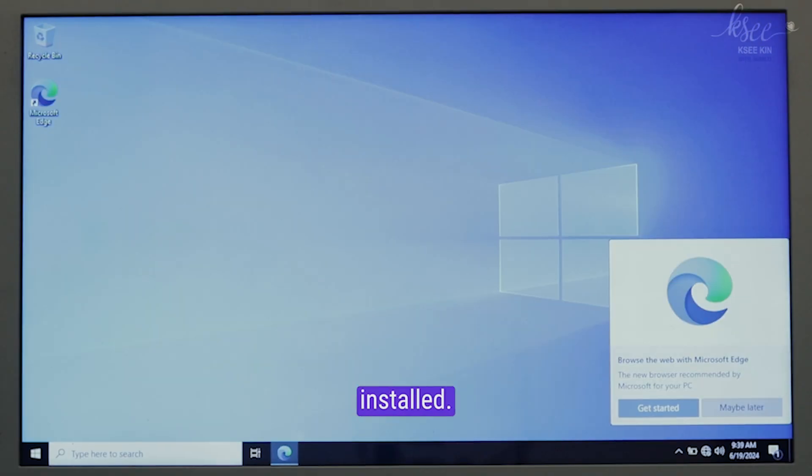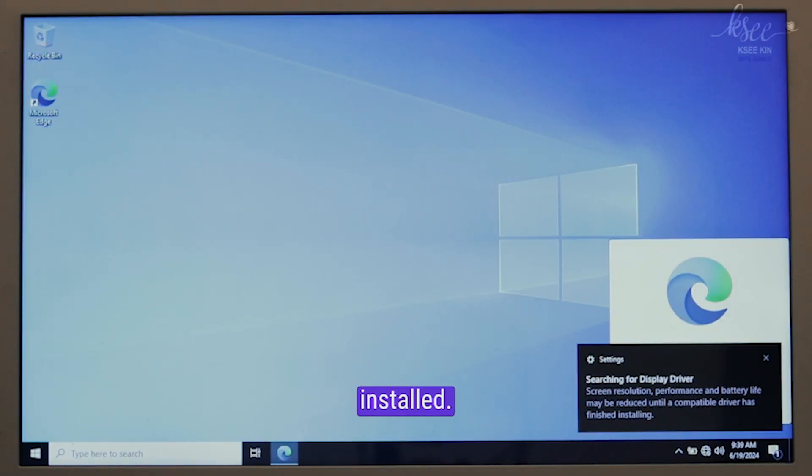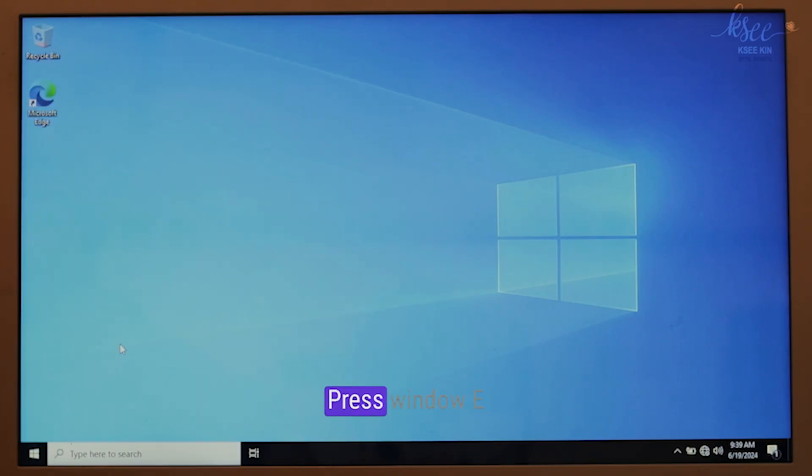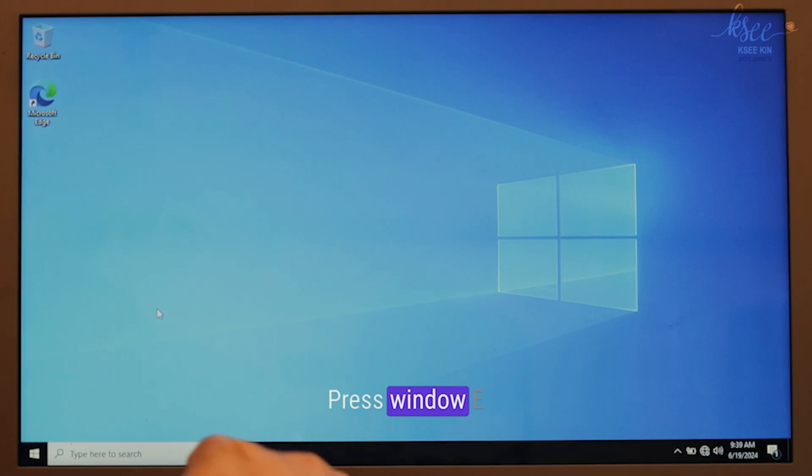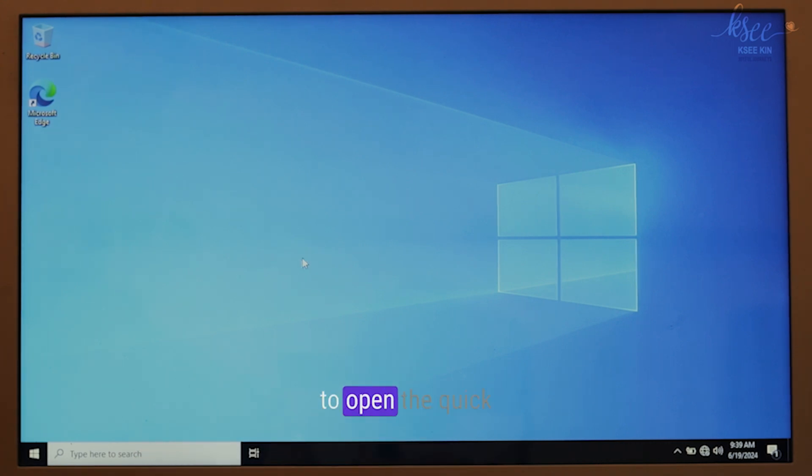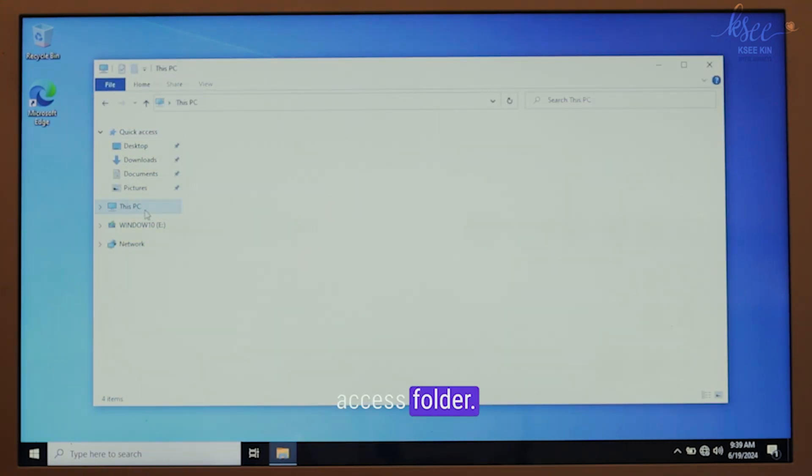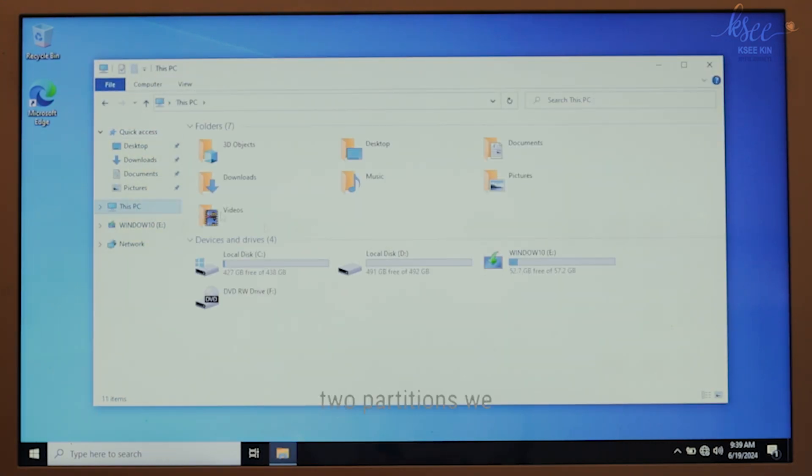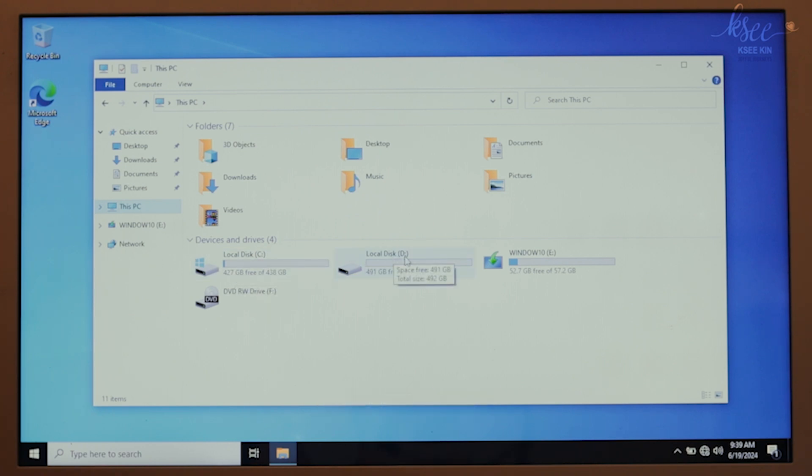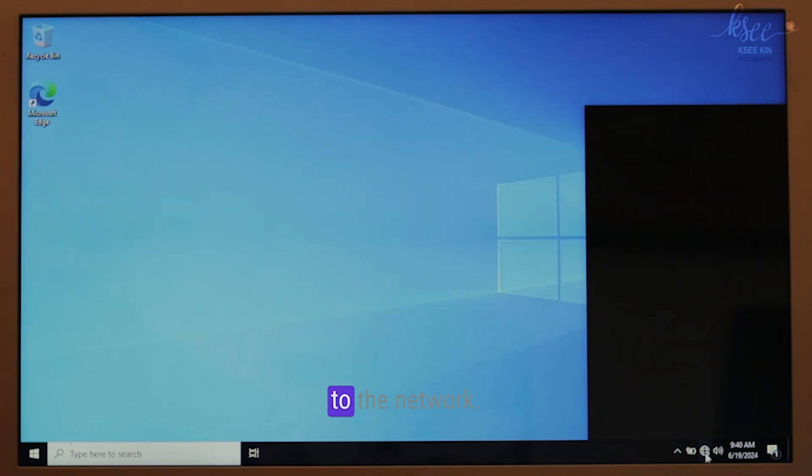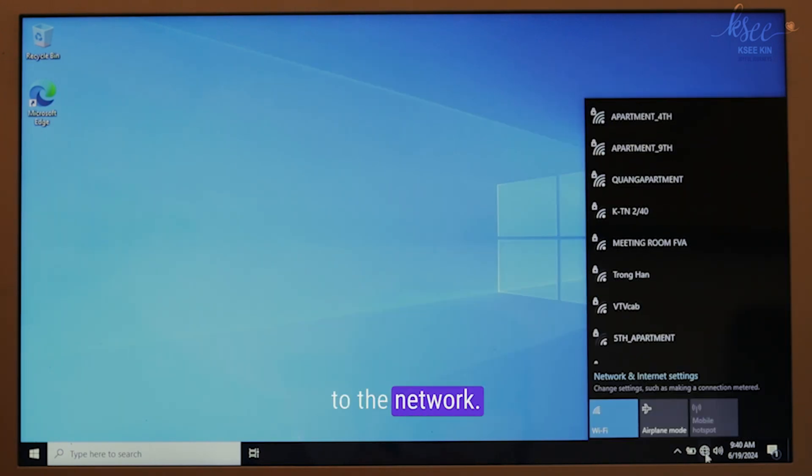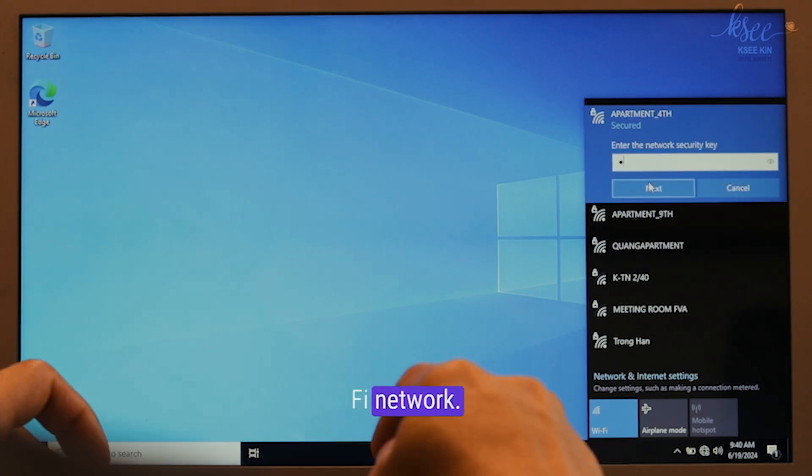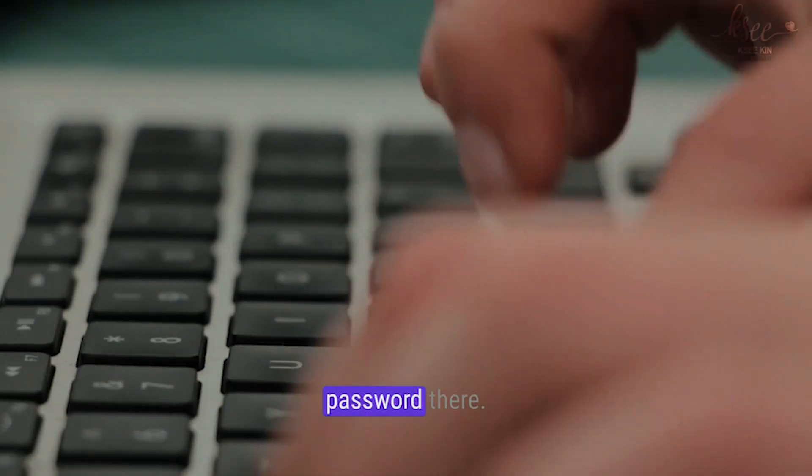Congrats! Windows is installed. Here's a quick demo. Press Windows E on the keyboard to open the quick access folder. You'll see the two partitions we created earlier, C and D drive. Let's connect to the network. I'll connect to my home Wi-Fi network and put the password there.